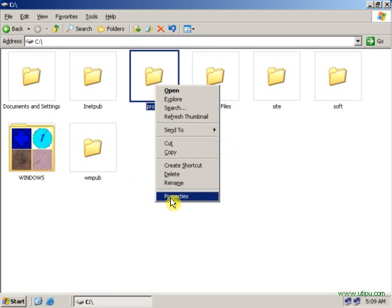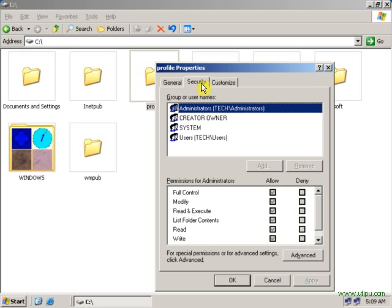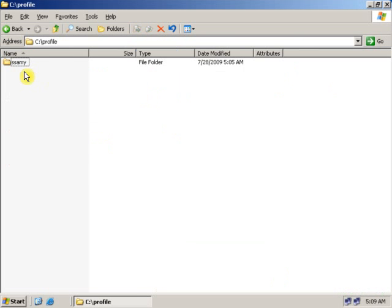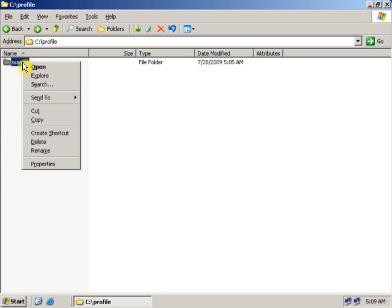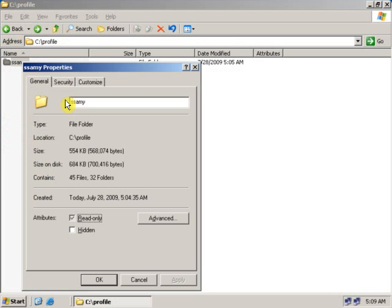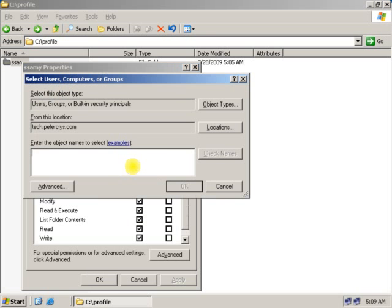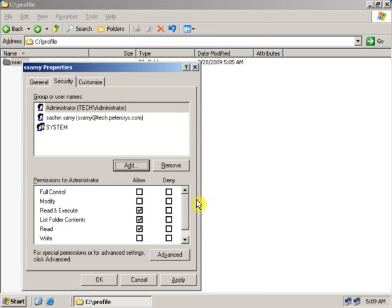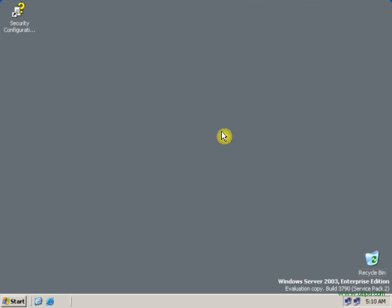Open the profile folder and as you can see, the roaming profile folder has been created. Right-click on the roaming profile folder, go to Properties, then Security, click Add, then Advanced, then Find Now. Select Administrator, click OK, and give full control to the Administrator, then click Apply and OK. Then log off from the client and log in with administrative privileges — type the administrator username and password and press Enter.